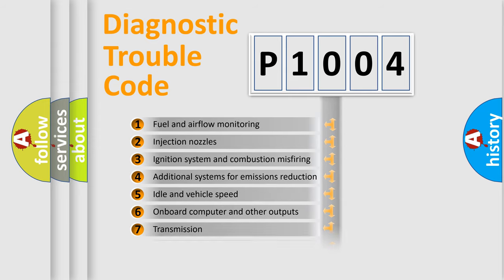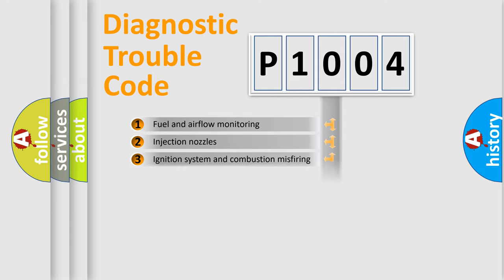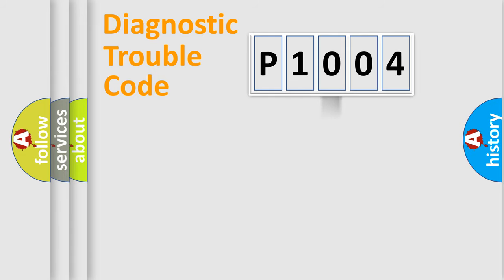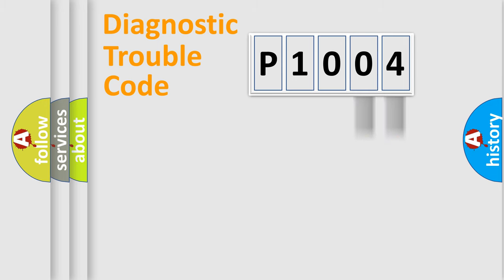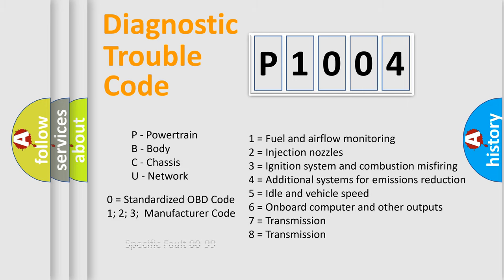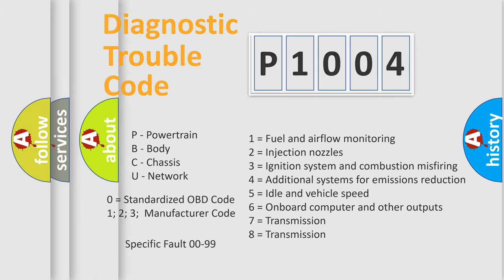The distribution shown is valid only for the standardized DTC code. Only the last two characters define the specific fault of the group. Let's not forget that such a division is valid only if the other character code is expressed by the number zero.